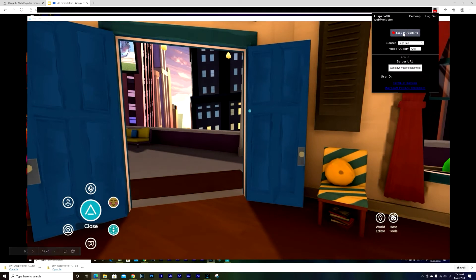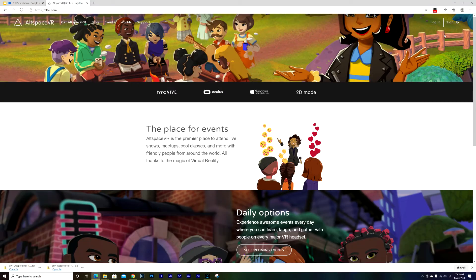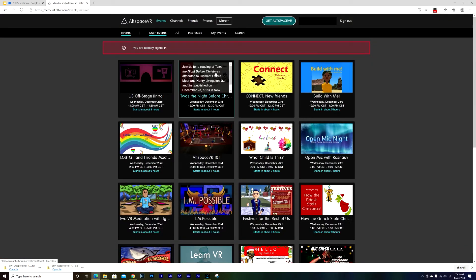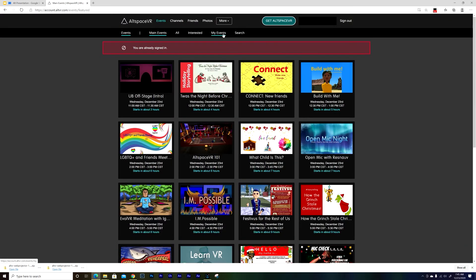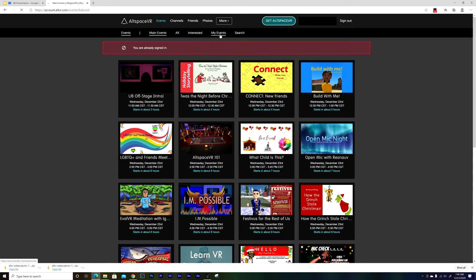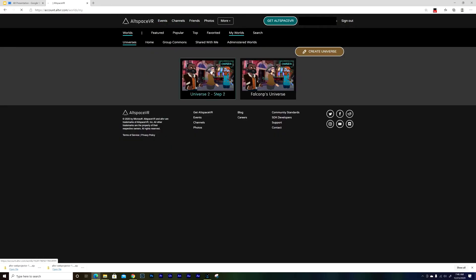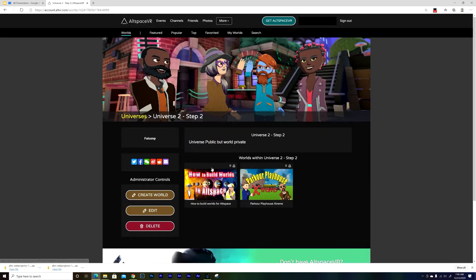So I go to here and paste, and you can see it. And then after that I just need to start streaming. After that I need to go to AltSpace, login, my worlds. I'm gonna get in one of my worlds.